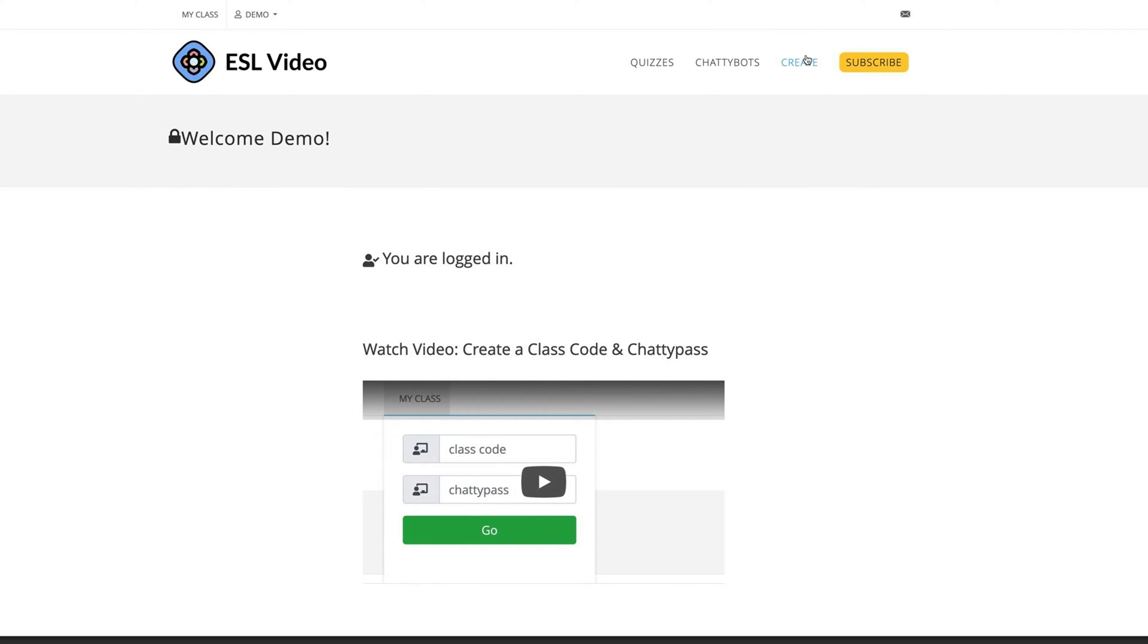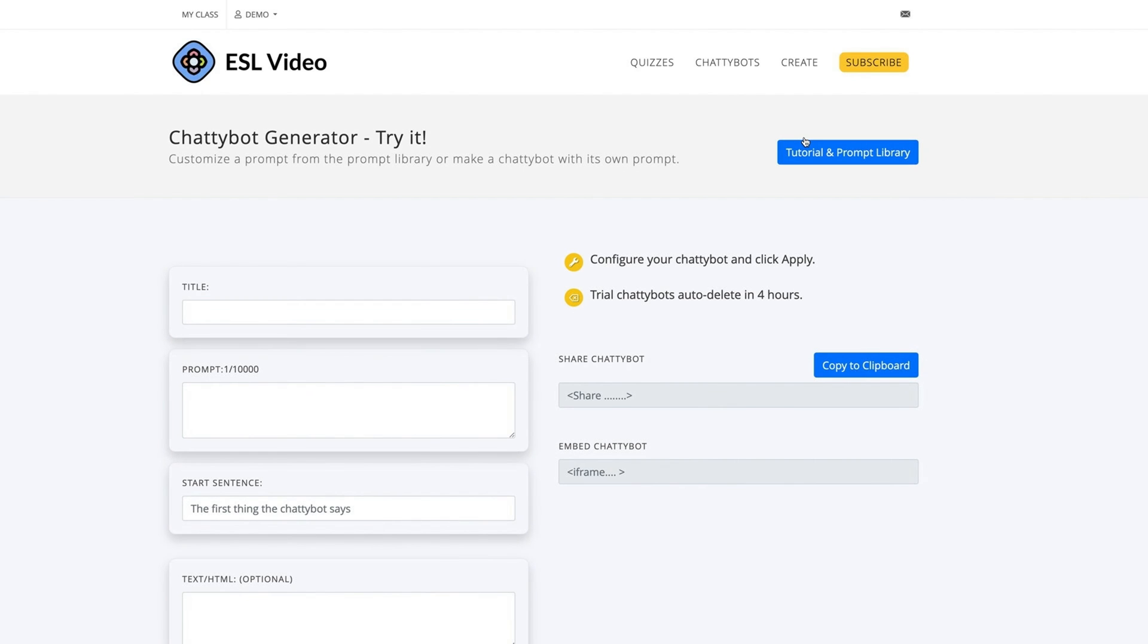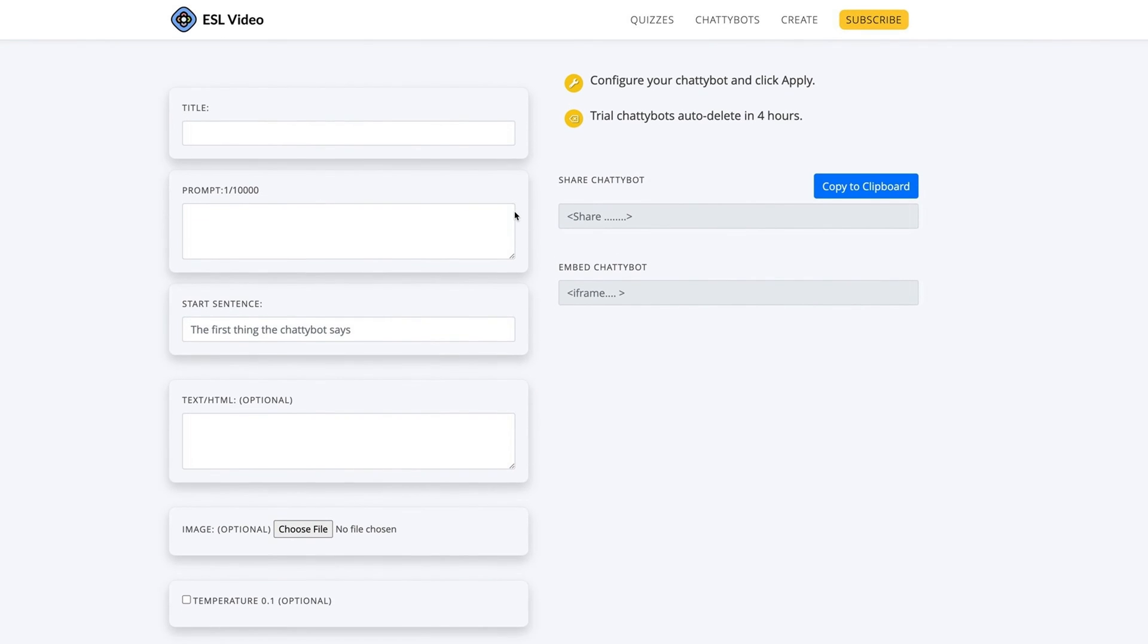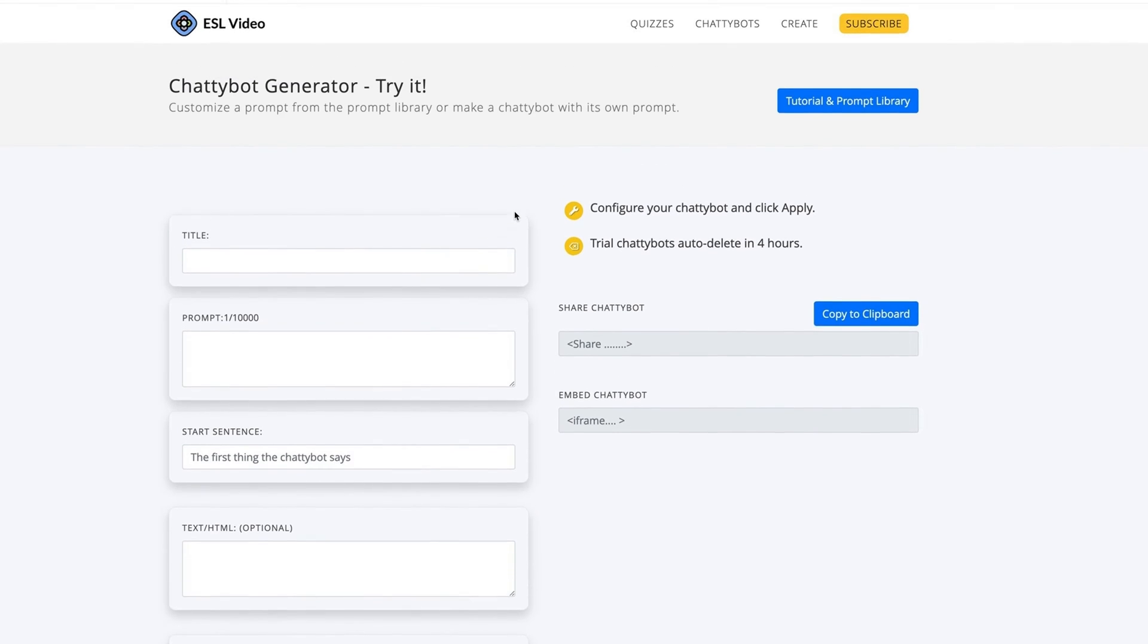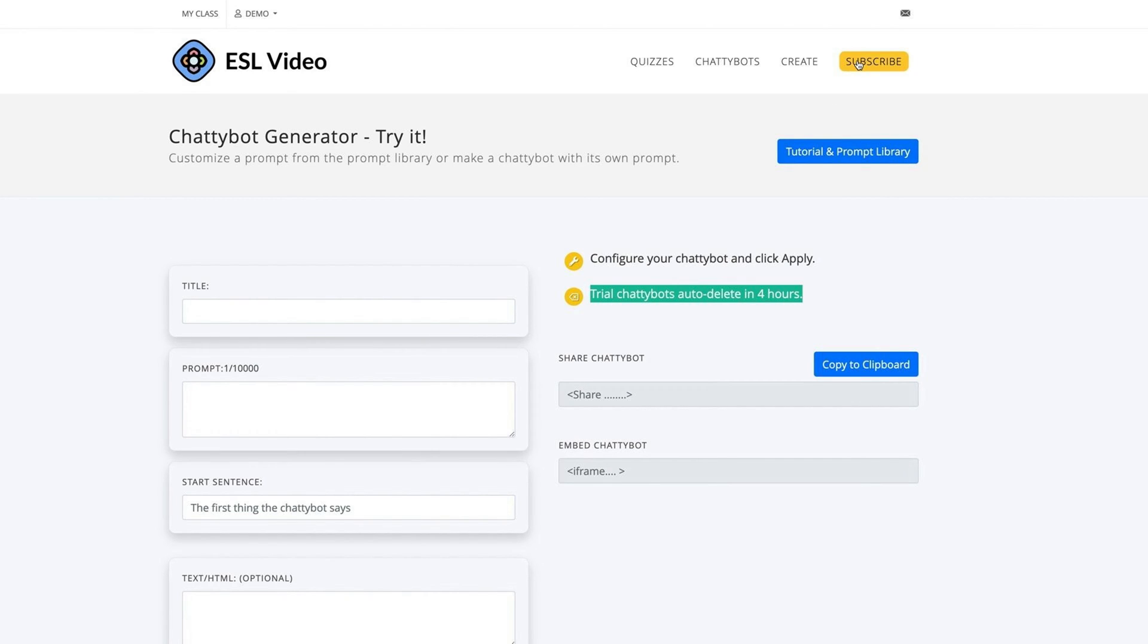To get started, log in and select Create ChattyBot. Note, the free trial version of the ChattyBot Builder is for evaluation purposes only. Try it, and if you like making ChattyBots, subscribe to Unlocked, the paid version of the tool.